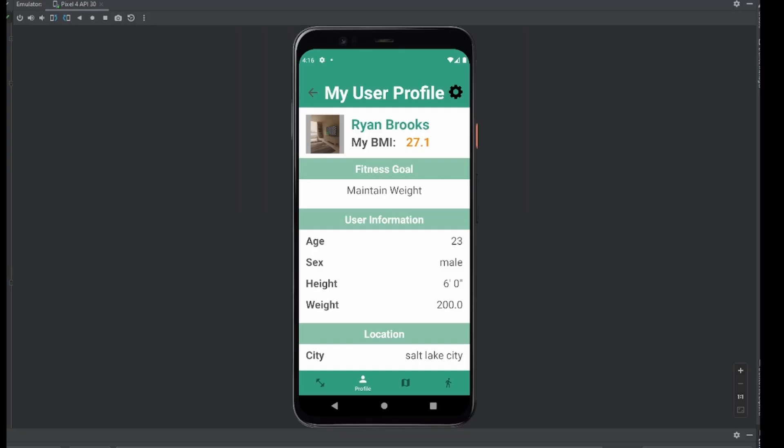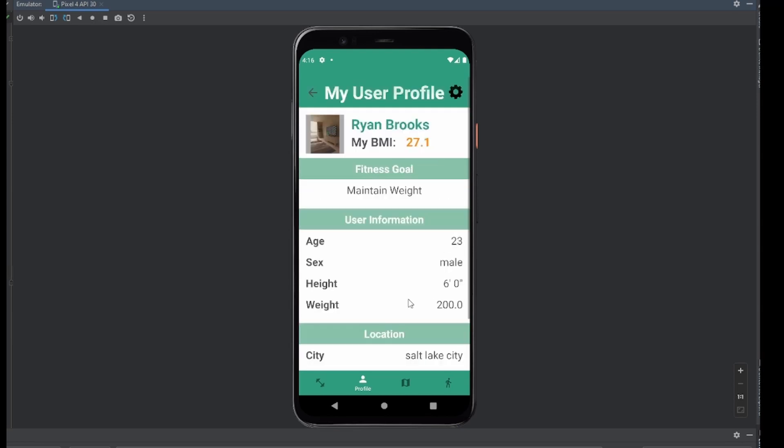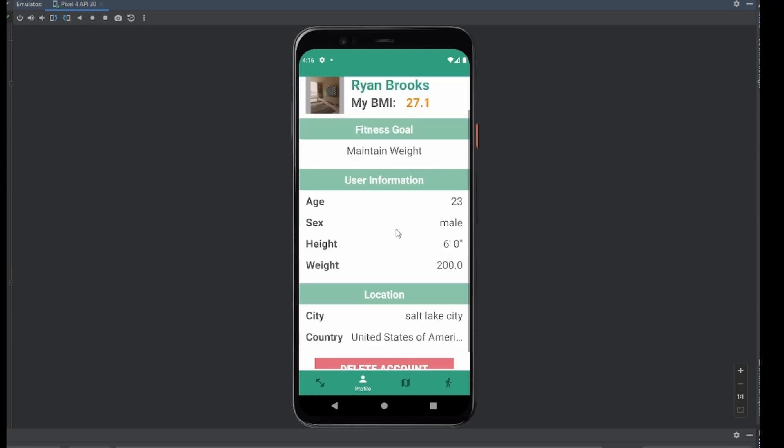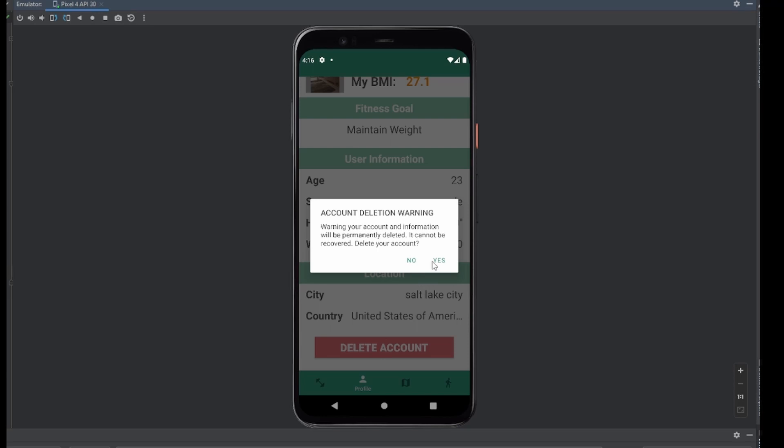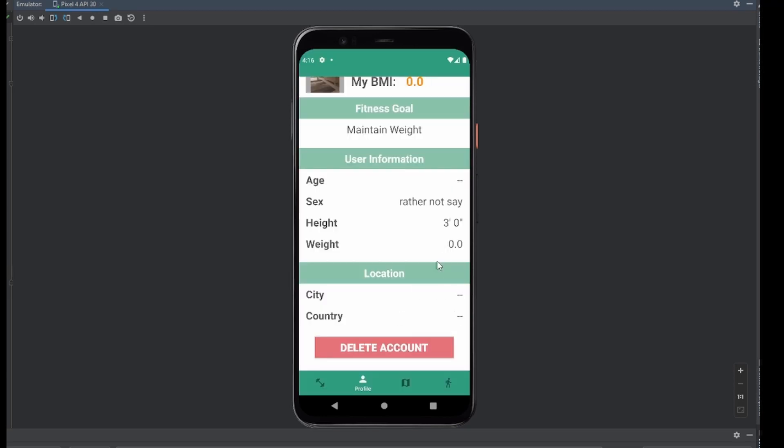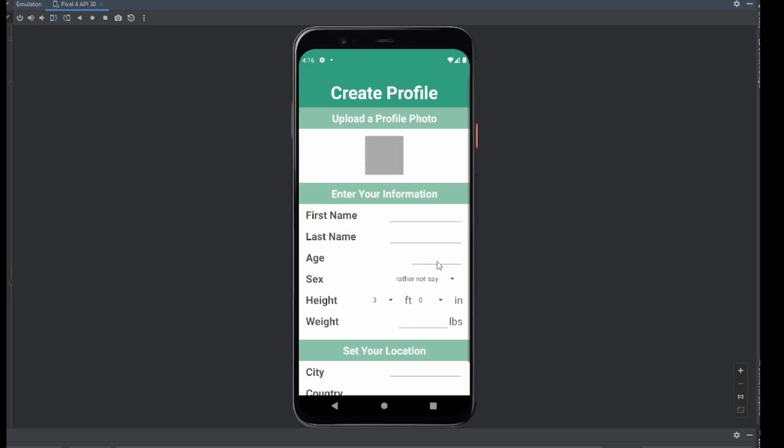Hello everybody, I'm Ryan Brooks, the team lead for this section of the HealthZilla application. And before we get into the actual code structure, I'm going to do a brief demo of the application, showing off all of its features. So very quickly, we have a user profile here, but we want to make a new one. So let's go ahead and click the delete account button and just confirm that. And that will take us back to the title screen, which will reload our create profile.